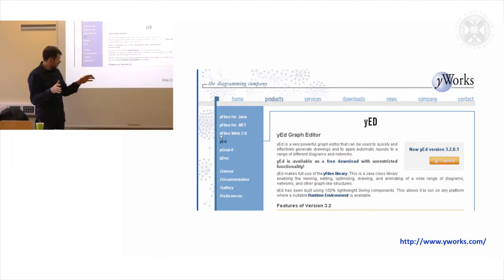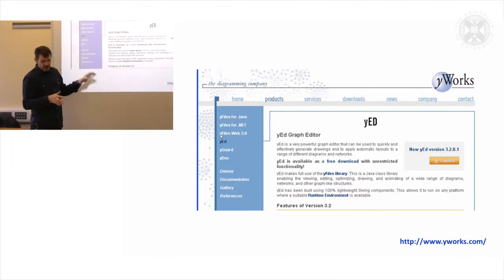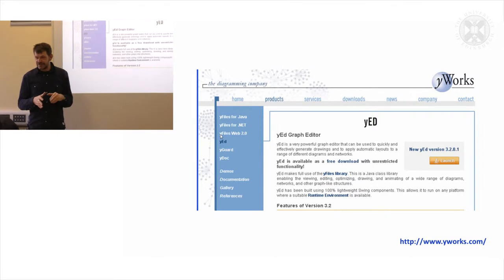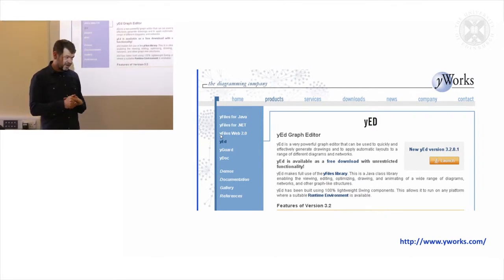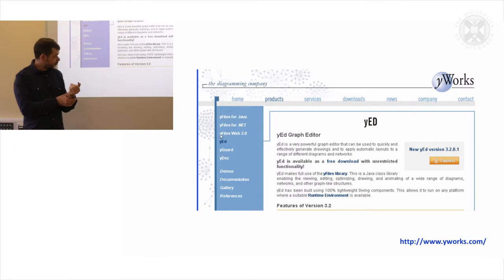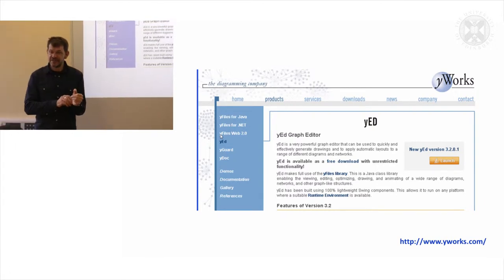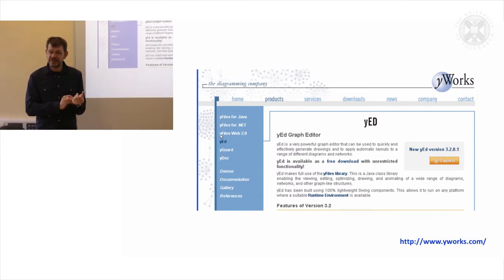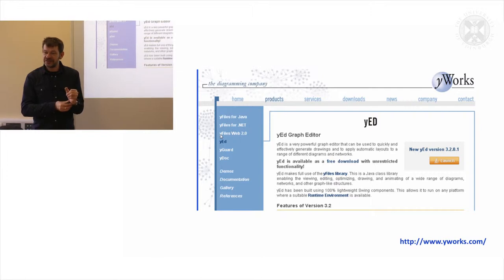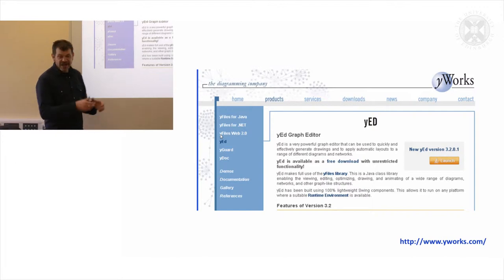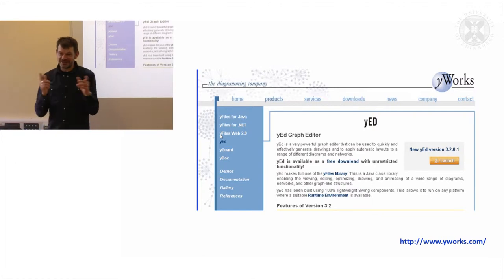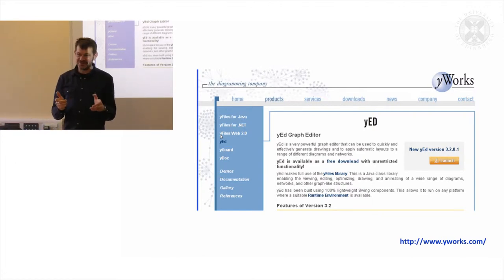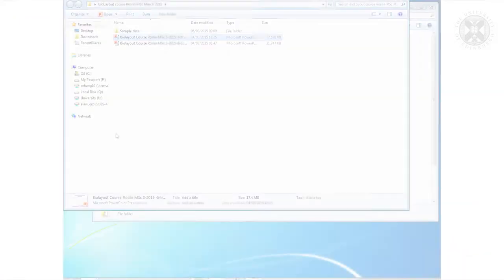So Wired is produced by a company called Y Works in Germany. It's a commercial piece of software but it's free, so it's freeware. For that reason it's a nice tool and I think you will find it useful even if you never draw a pathway in your life, for drawing diagrams for your dissertation.